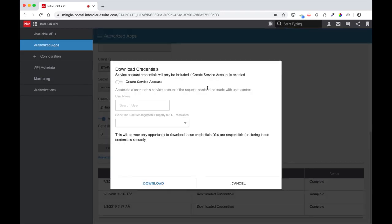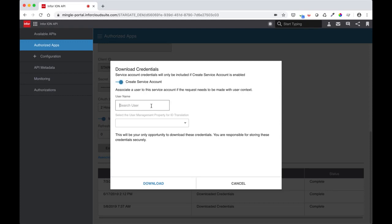In the case that SSO was not enabled, we need to provide a service account for Mongoose to impersonate for the ION API calls to succeed. Make sure the service user you impersonate has the permission to access the API you want. Otherwise, you will receive an unauthorized response. Click Download afterwards and you should see an ION API file downloaded.